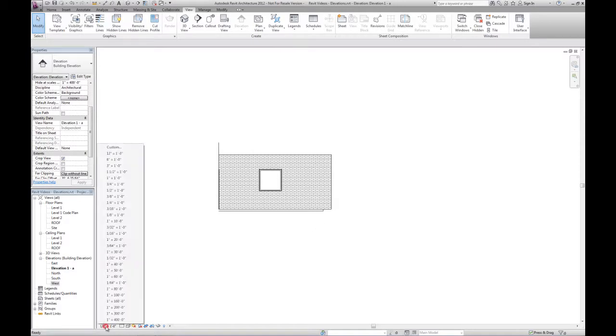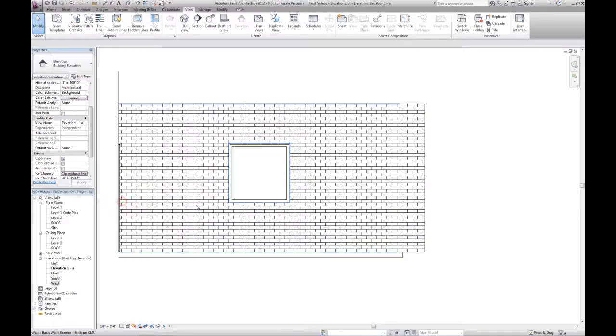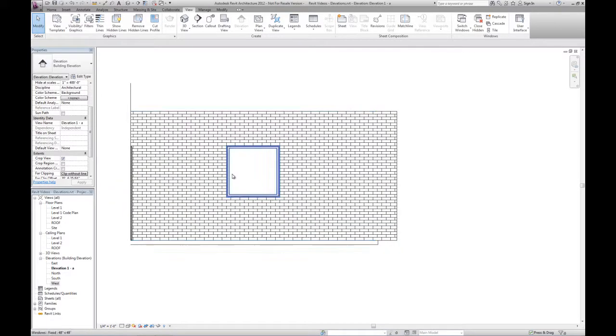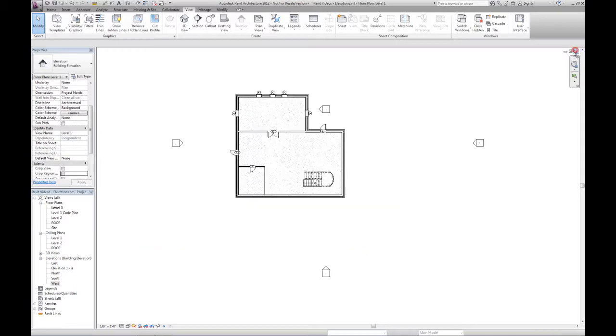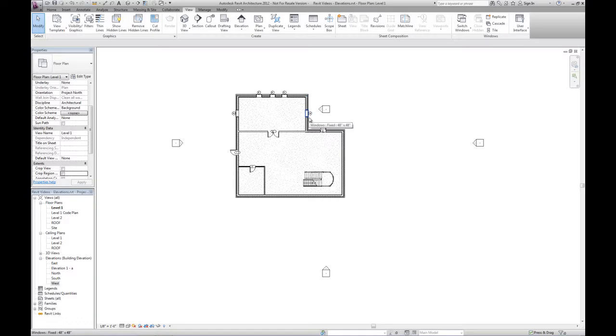And then I could also change the scale. Maybe this is a blow-up detail of something special going on on this particular wall. So this elevation tag is now added and actually in and of itself defines what the actual elevation looks at.